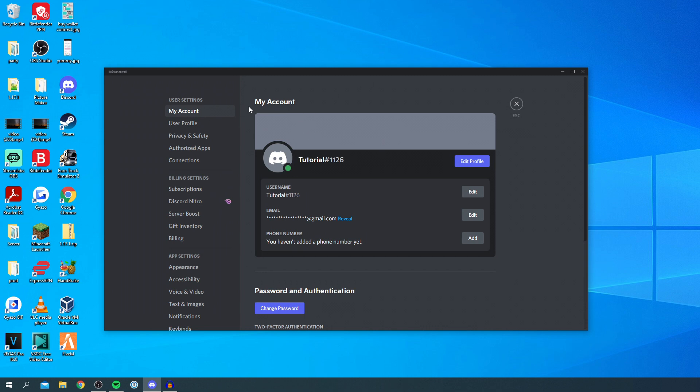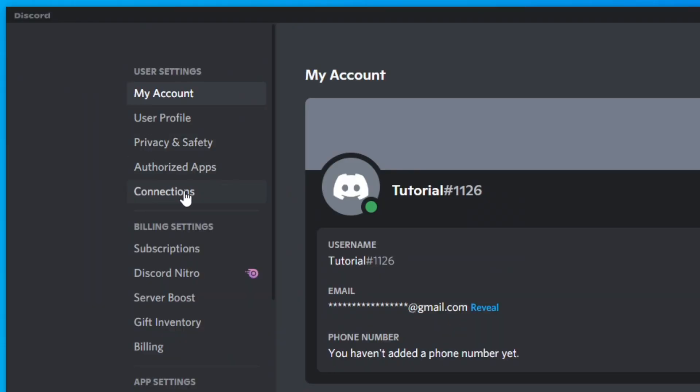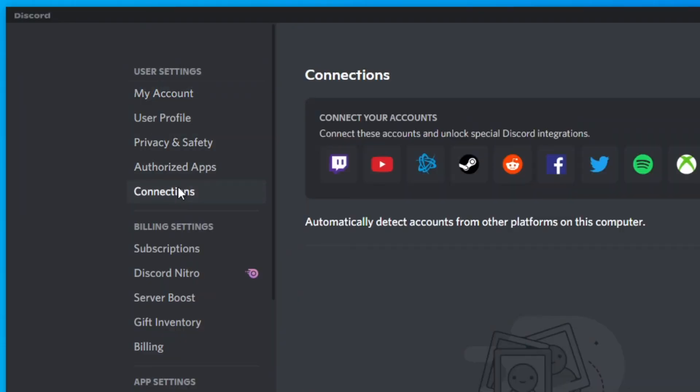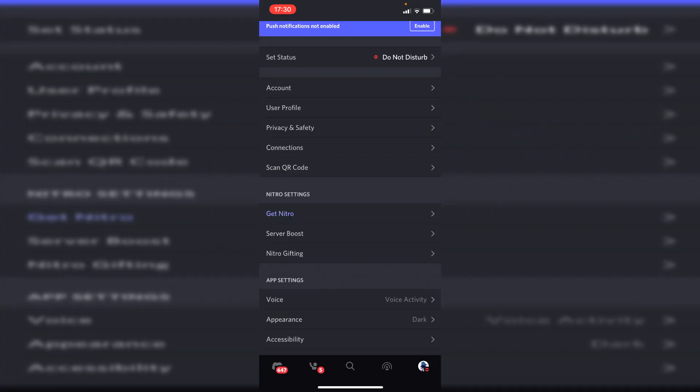Now you want to come down to connections, it's just here, currently at the bottom of user settings. Go ahead and click on connections.